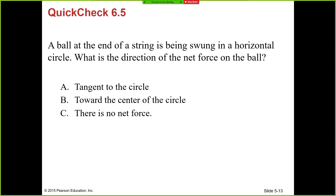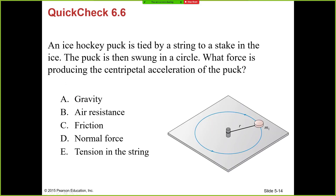What's the direction of the centripetal force or net force on the ball? The net force is always towards the center of the circle because it's the centripetal force.